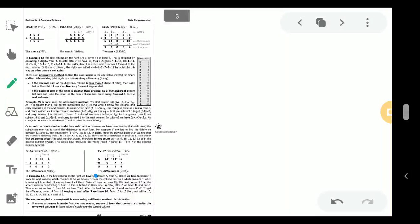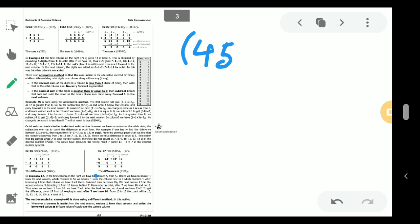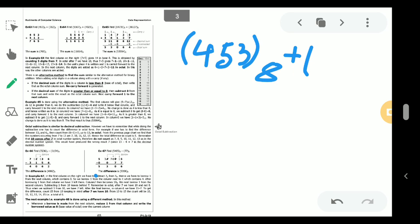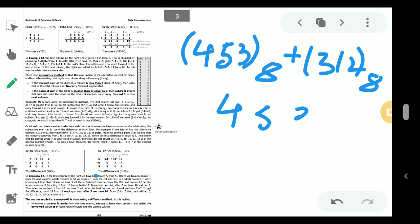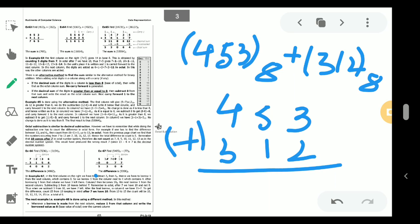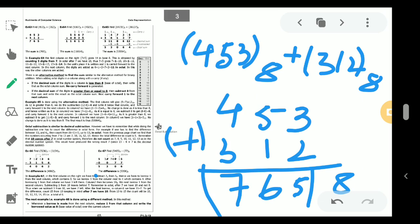Let me take the first question from your book, exercise 6.2.31: 453 base 8 plus 312 base 8. This is very simple and not complicated. We do normal decimal-style addition: 3 plus 2 is 5, 5 plus 1 is 6, and 4 plus 3 is 7. All digits 7, 6, 5 are present in the octal number system, which consists of digits 0 to 7, so we don't need to convert anything.